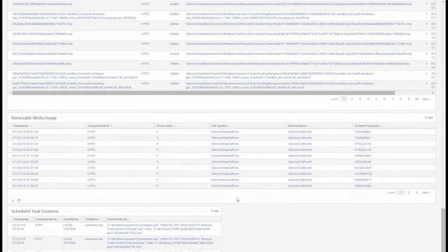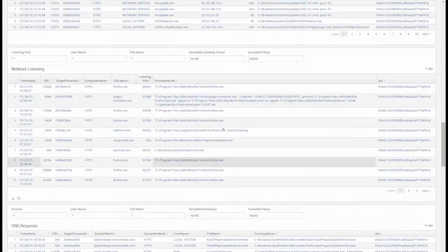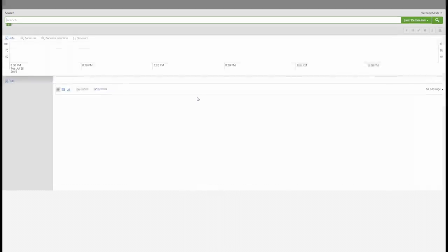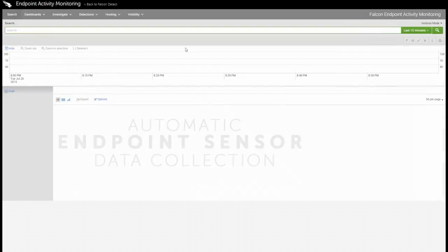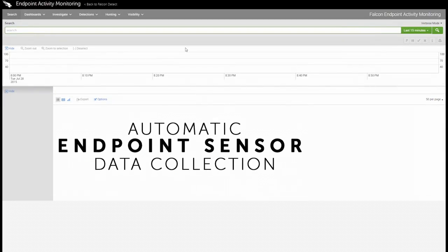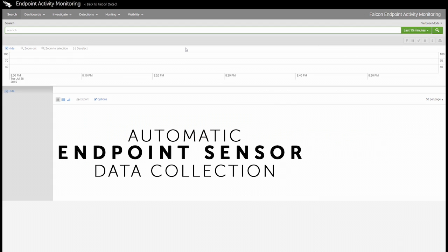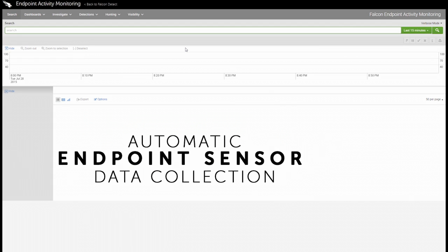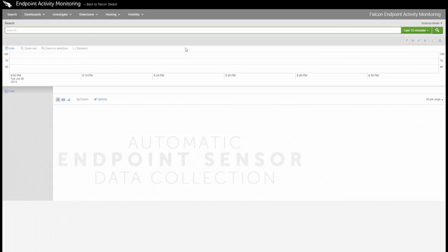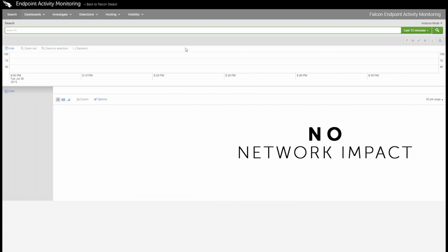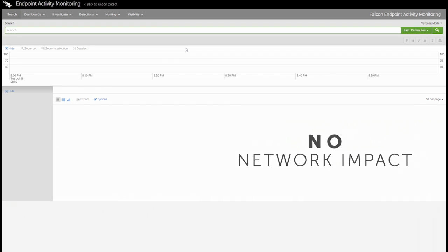But EAM's visibility capabilities are not just limited to pre-built tools. We can also write custom searches on the fly. One of the great features of EAM is that sensor data is always automatically being collected and stored in the Falcon platform. Any searches performed have no impact on the corporate environment or network, and queries can be run both in real time and historically.